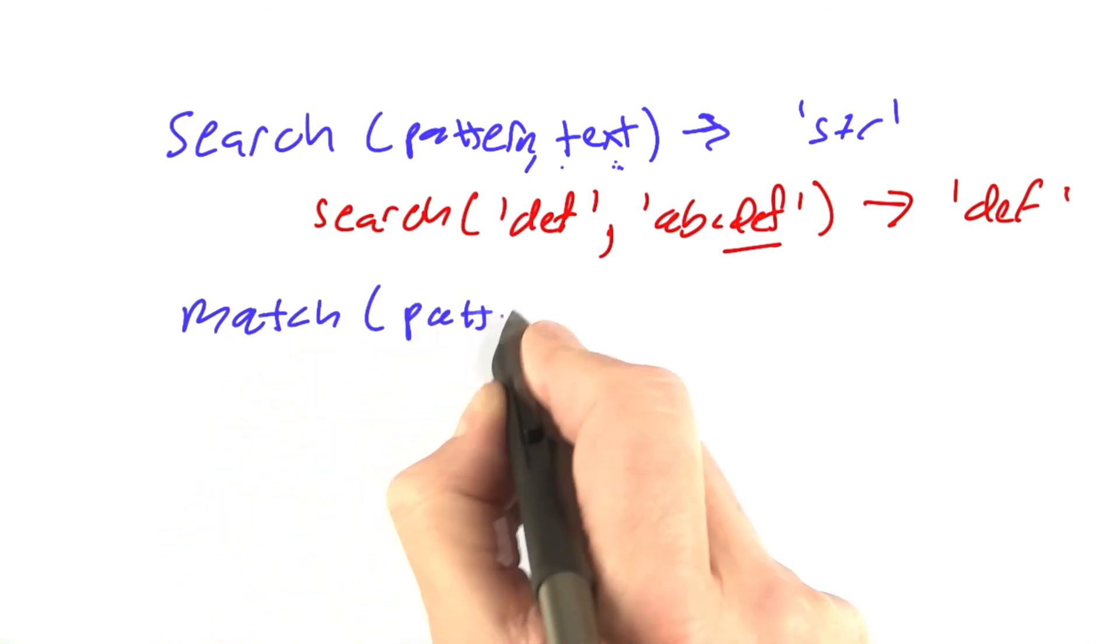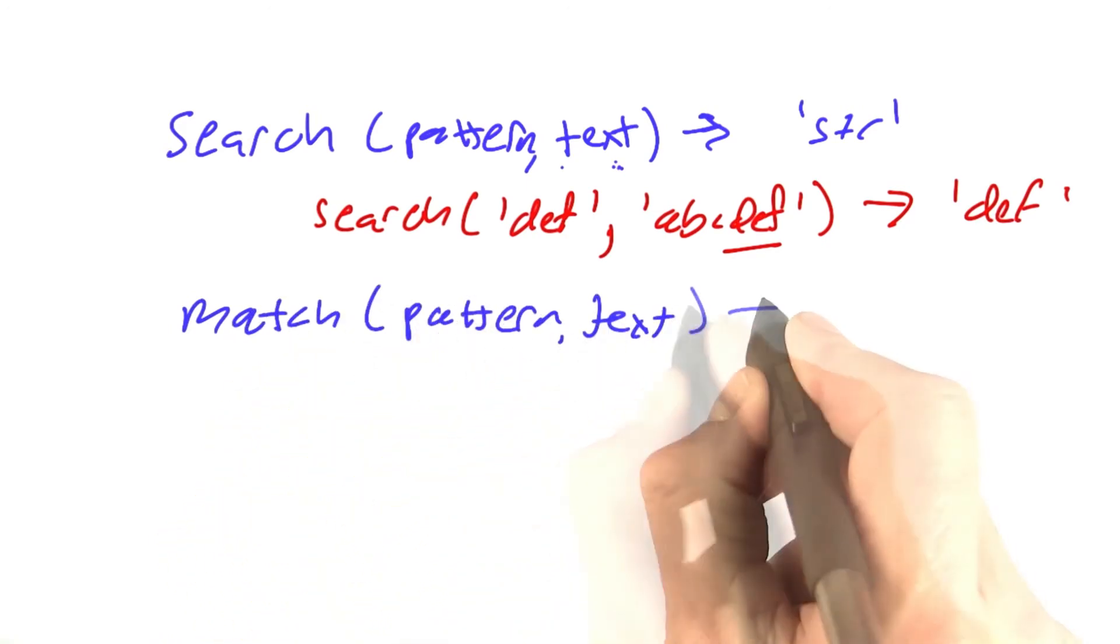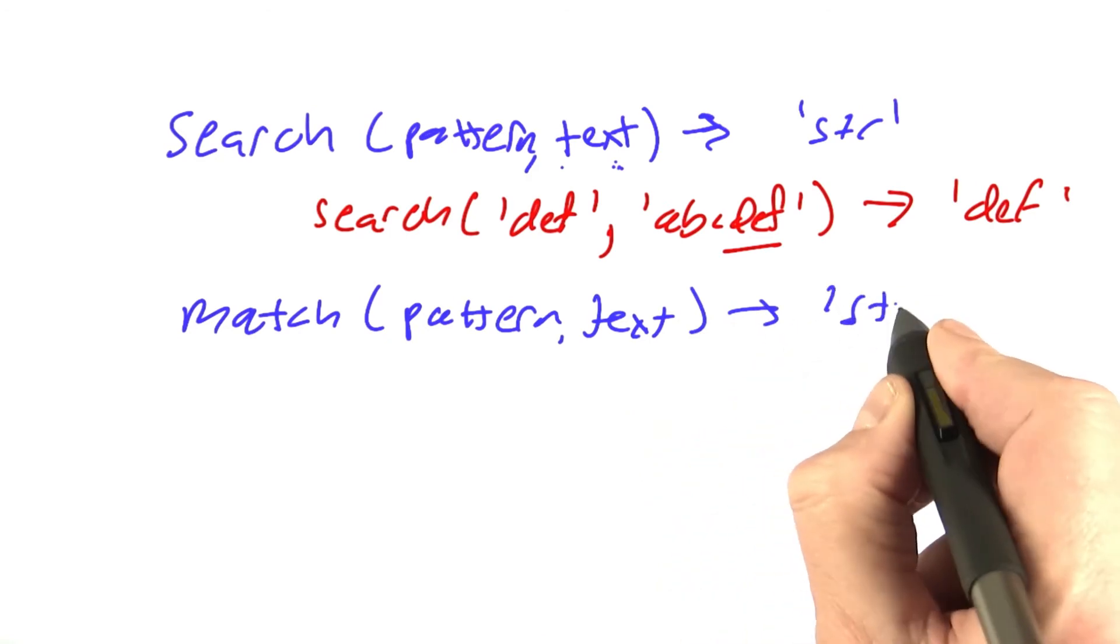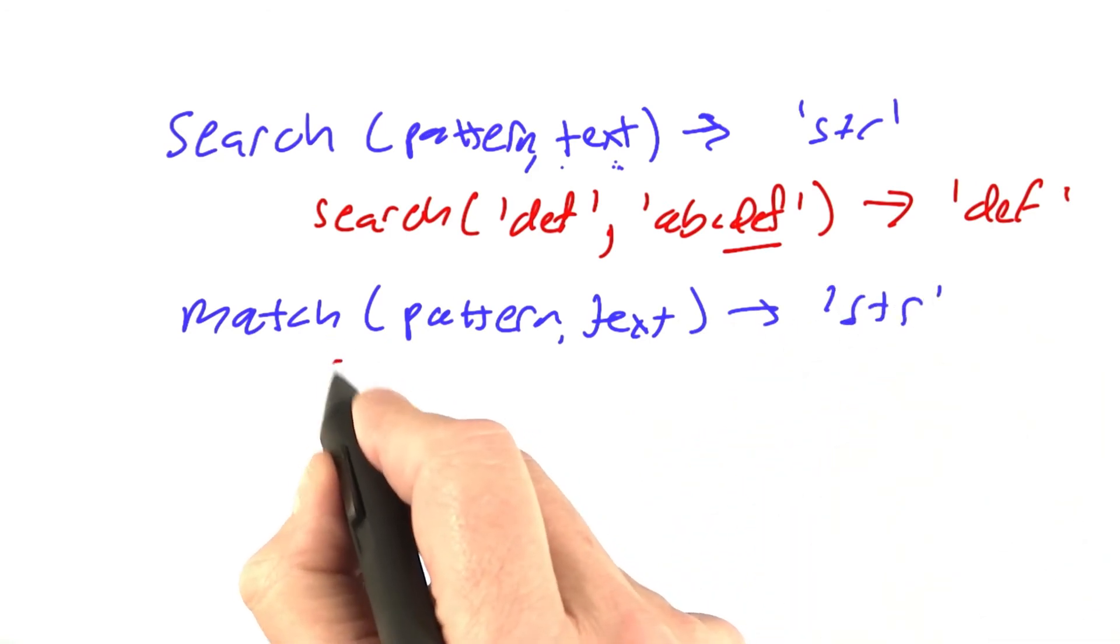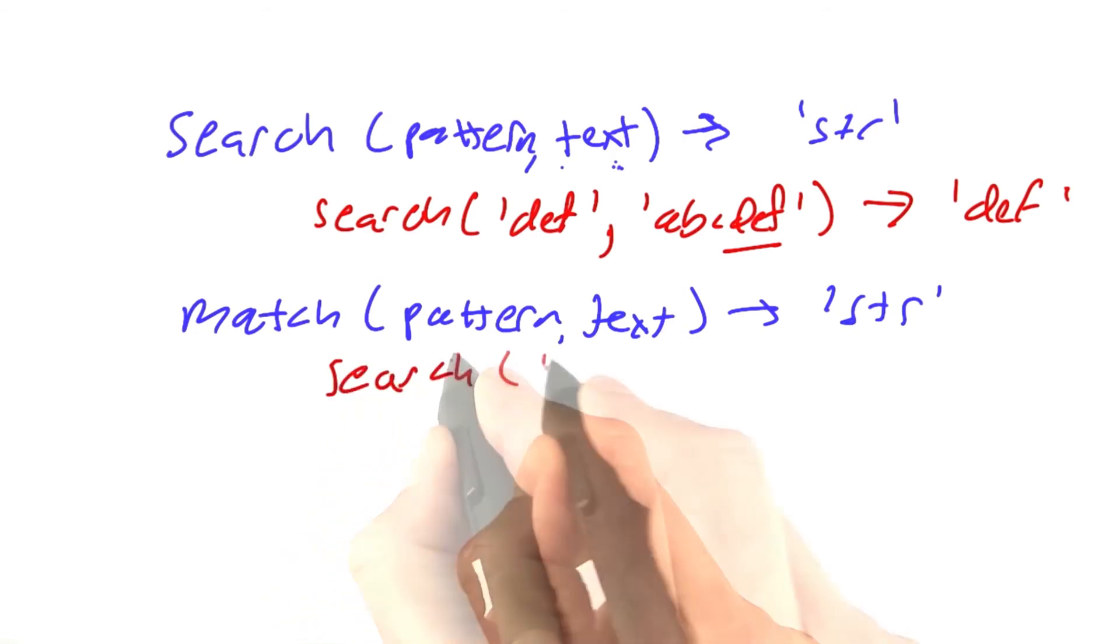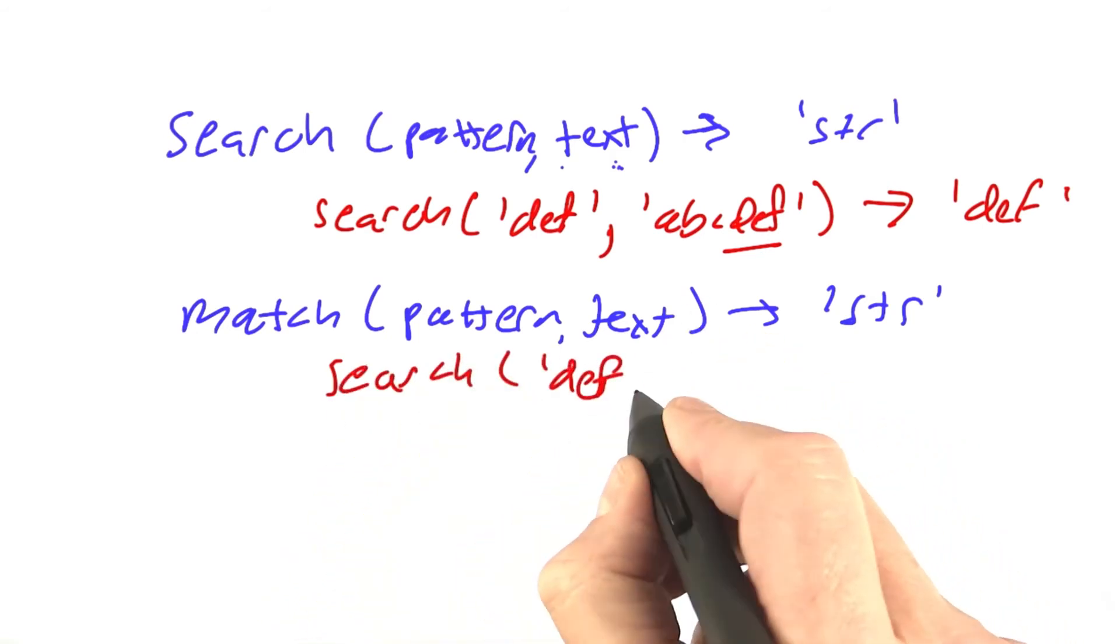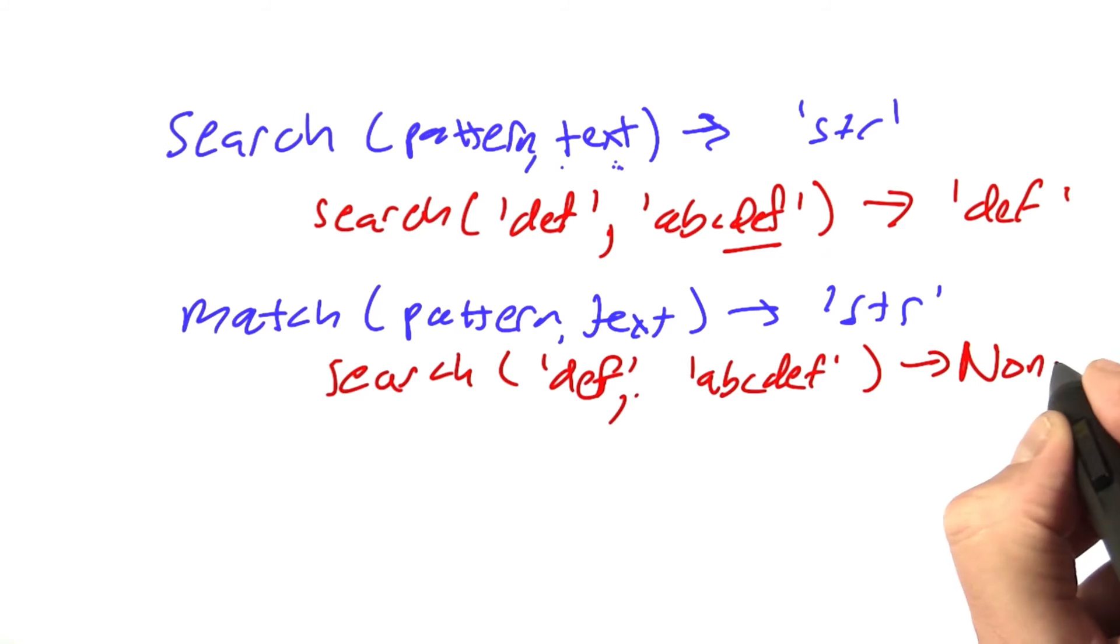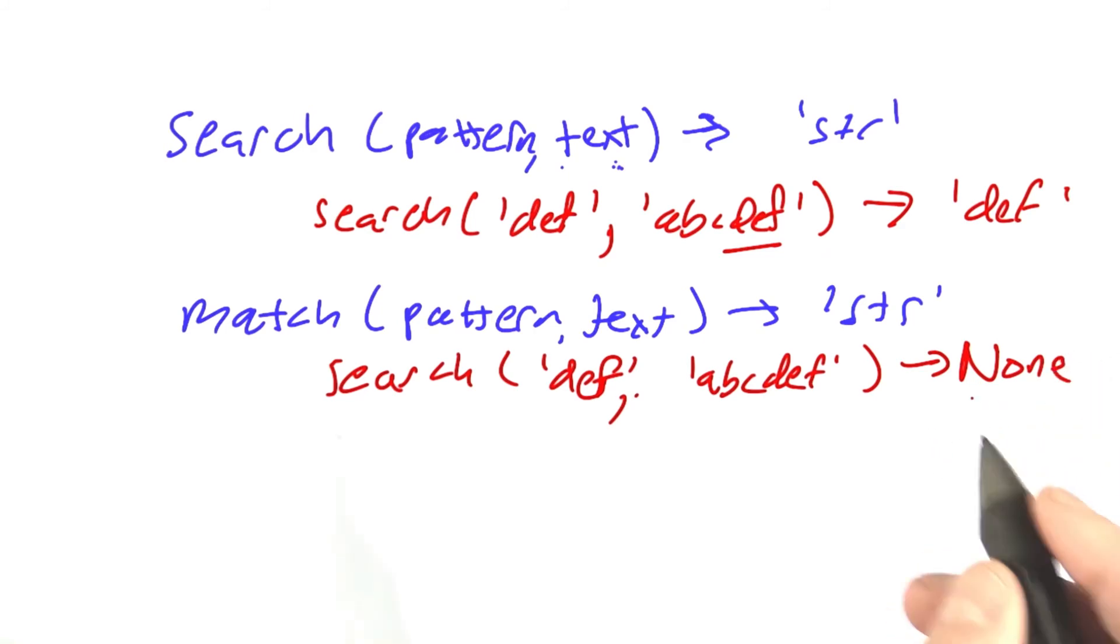It also takes a pattern and a text and returns the string that matches. For match, the match must occur at the very start of the string. Search DEF would return none, indicating that there's no match.